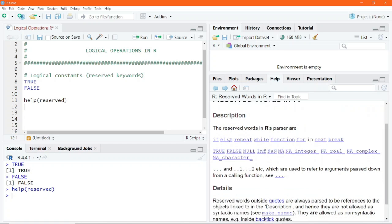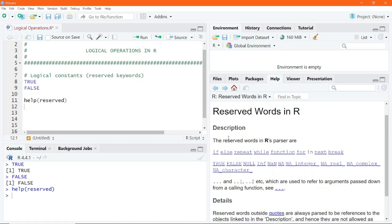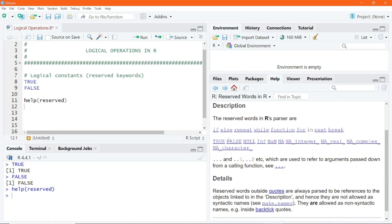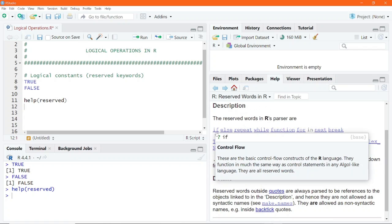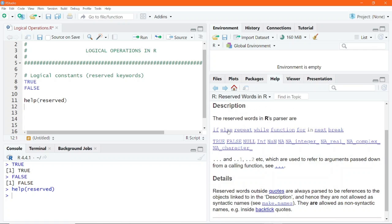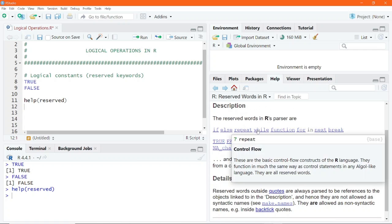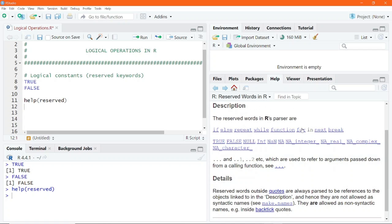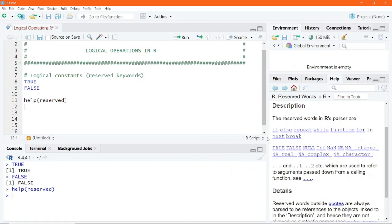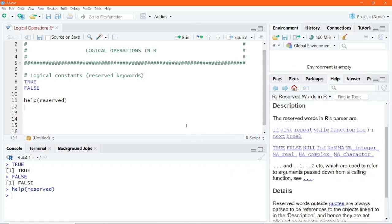Let us go ahead and look at the various reserved keywords in R. You can simply see: if, else, repeat, while, and many more other reserved keywords. These have very special meaning within the R programming syntax.